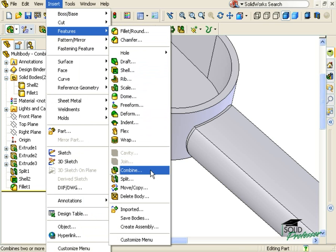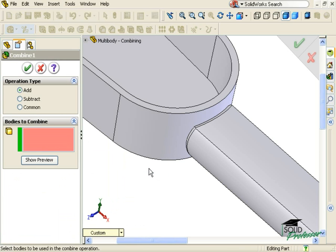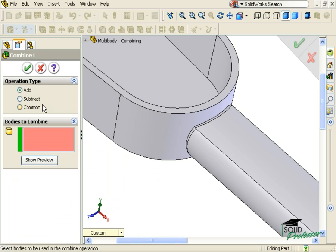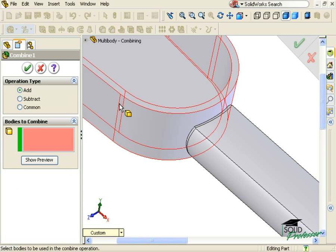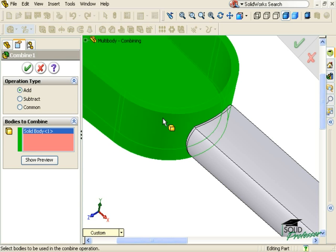You'll see in the Property Manager that the feature actually provides three types of Boolean operations: Add, Subtract, and Common. In this case, I'll be using the Add option to add two of the bodies together.